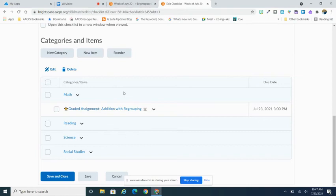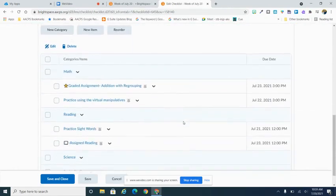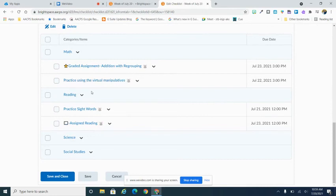From here, I can continue to build my checklist, adding items to the different categories as I need to. So once I have completed adding my items to my checklist, I can go ahead and hit save and close. And you can see I've gone in here and I've added a couple more to my math and my reading categories and hit save and close.